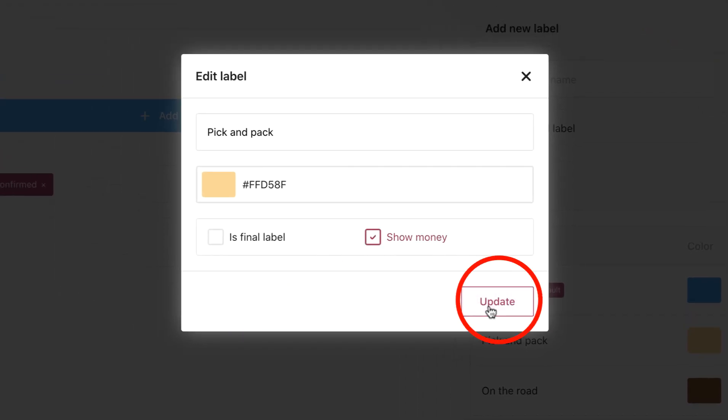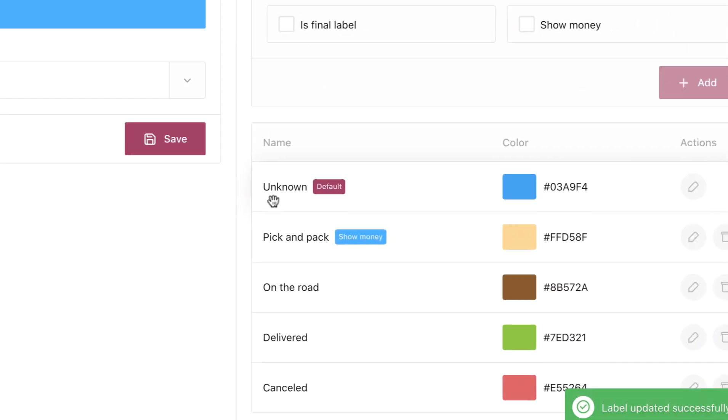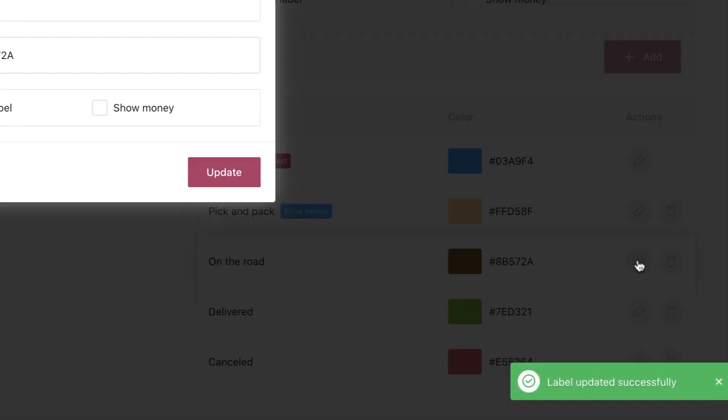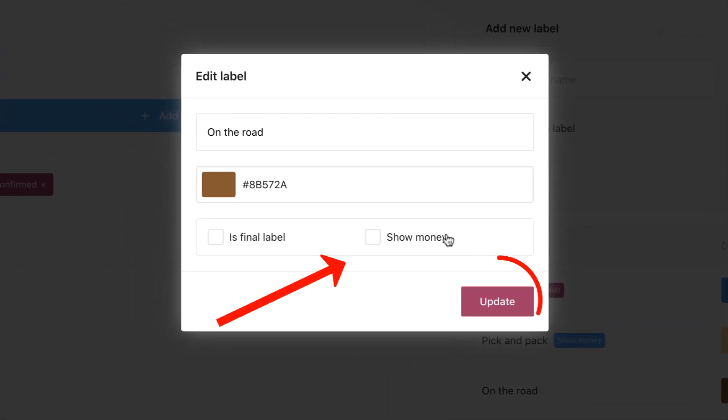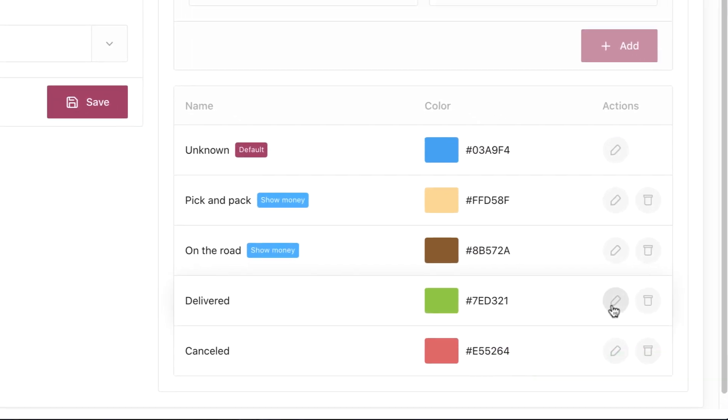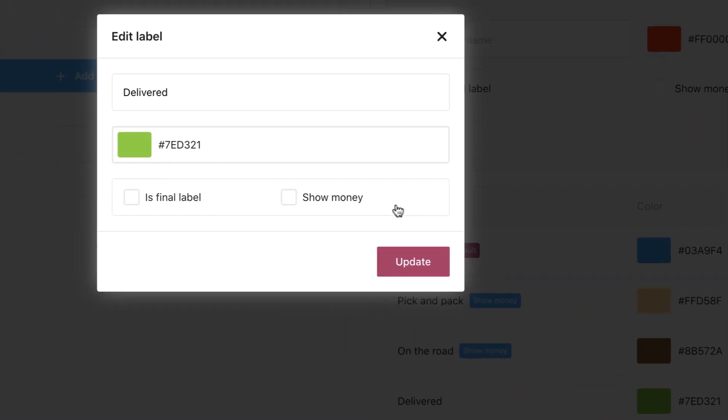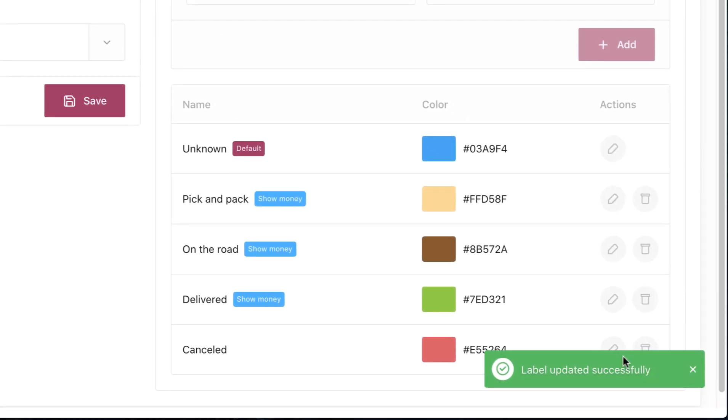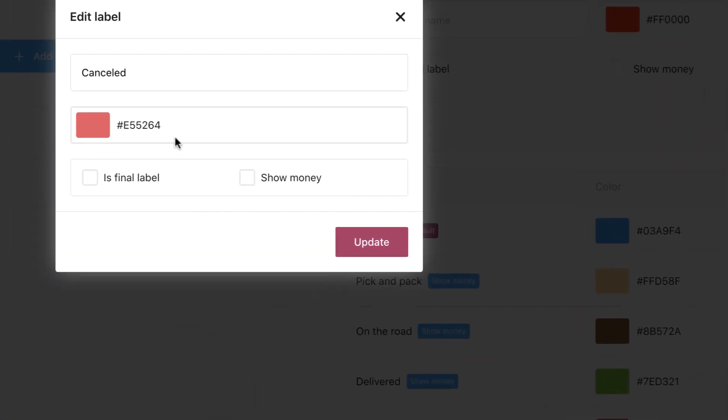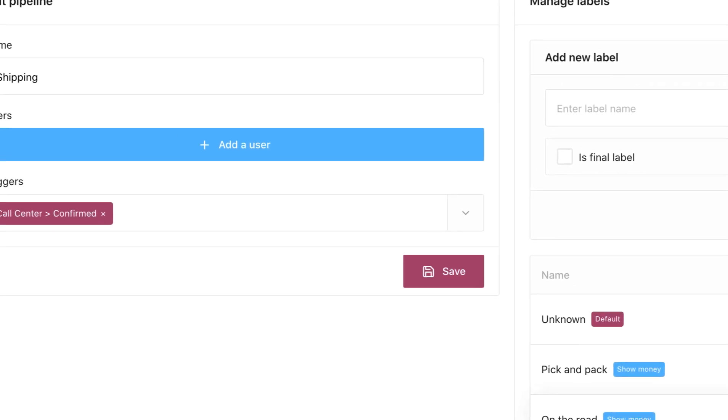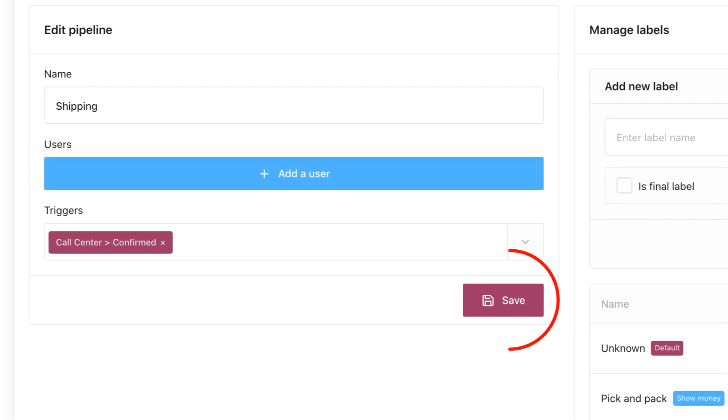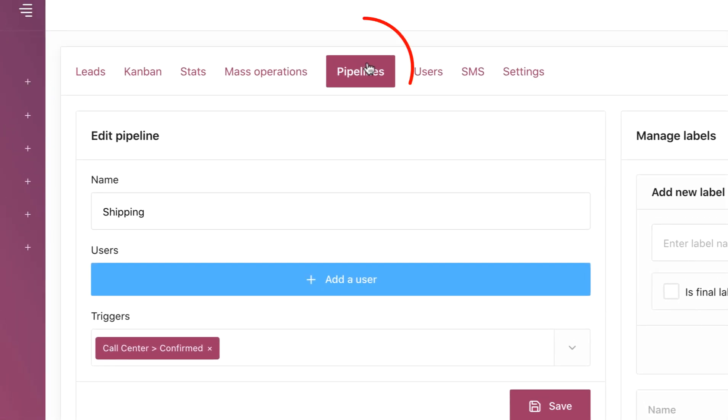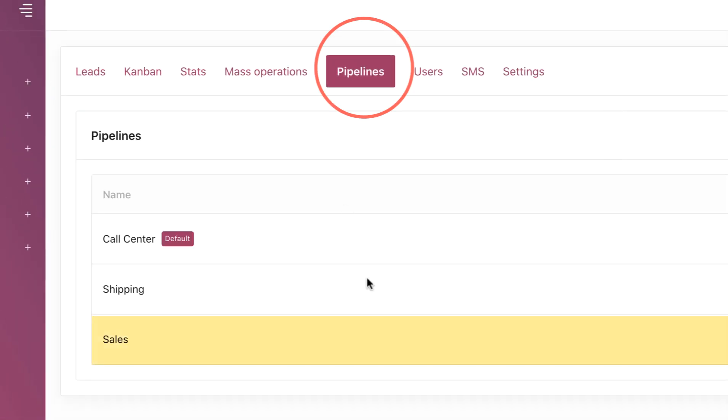Let's do the same for the Sales pipeline.